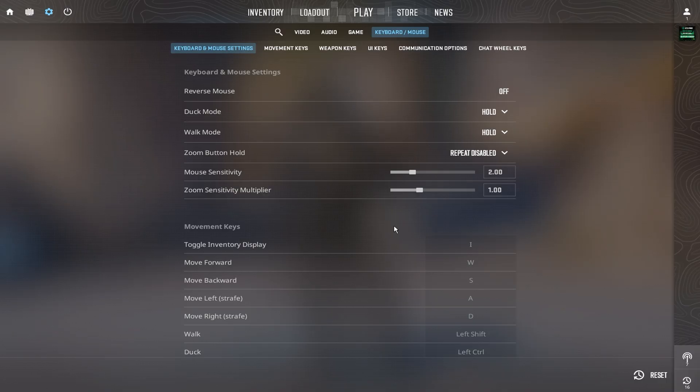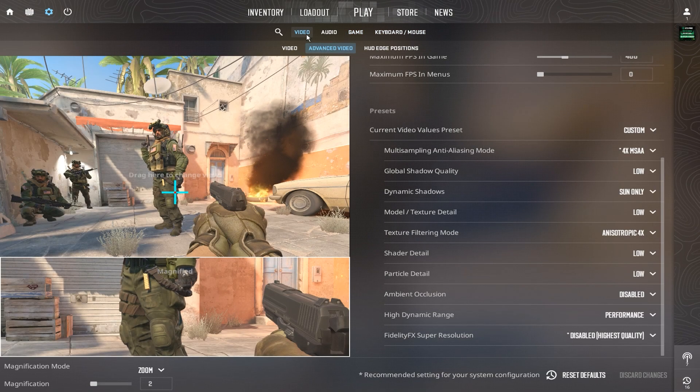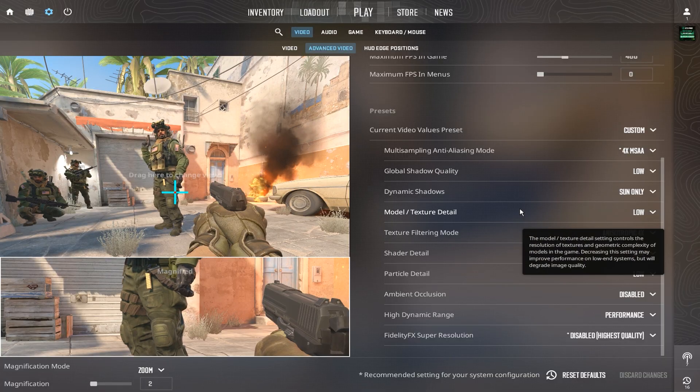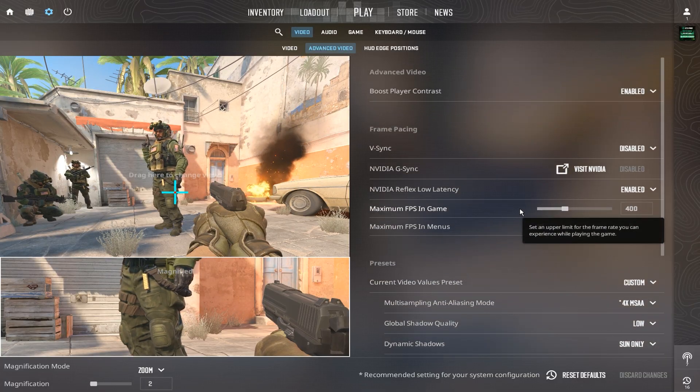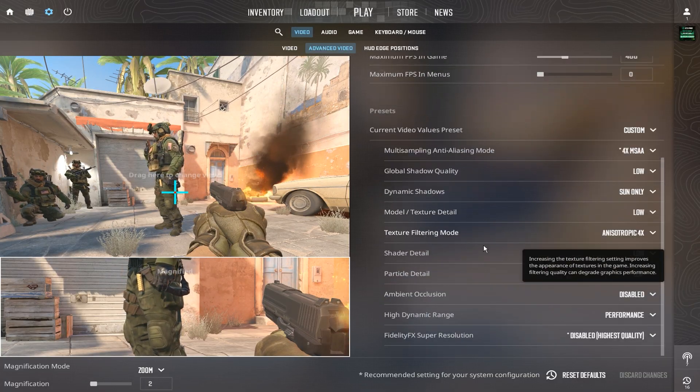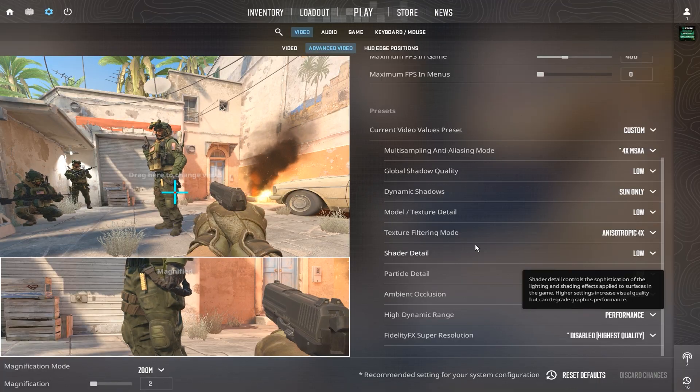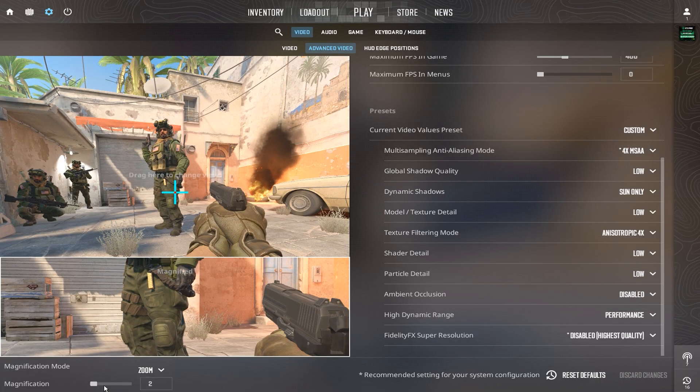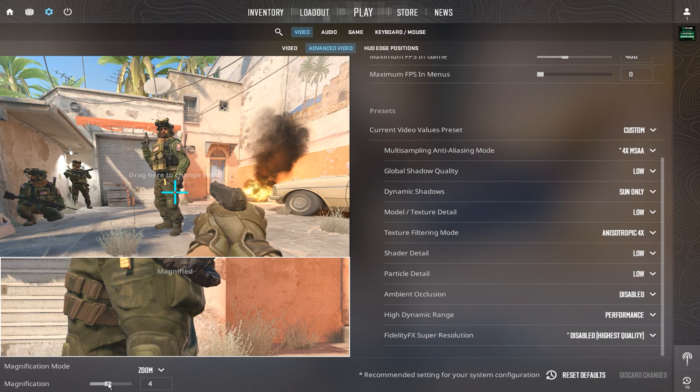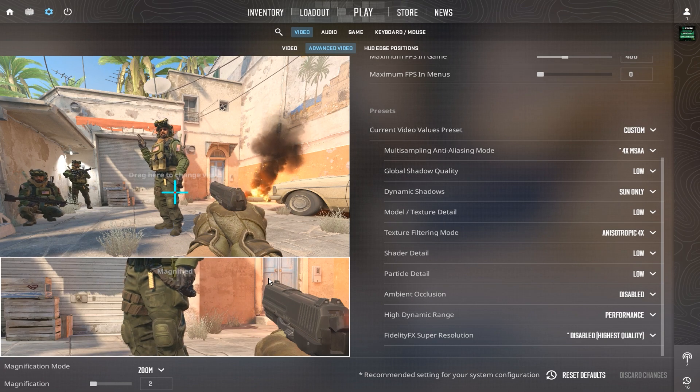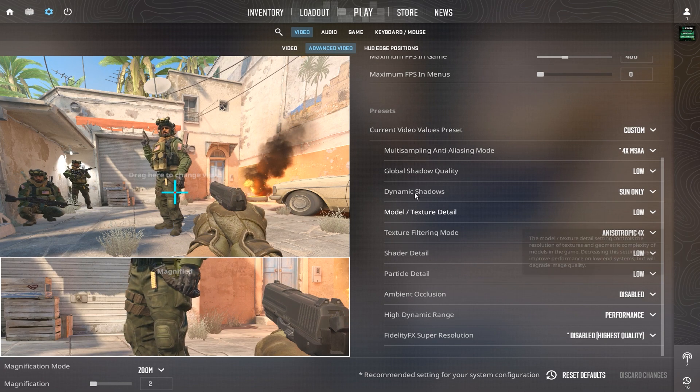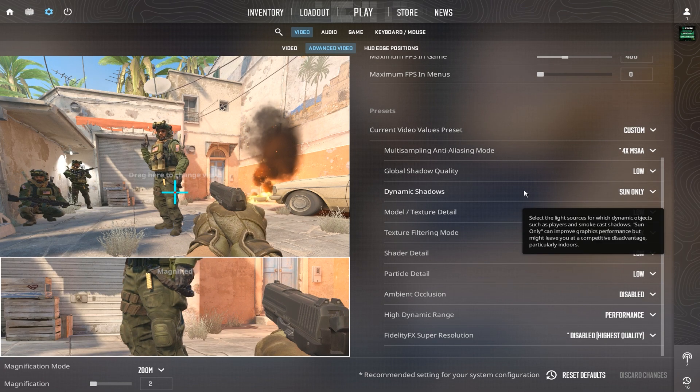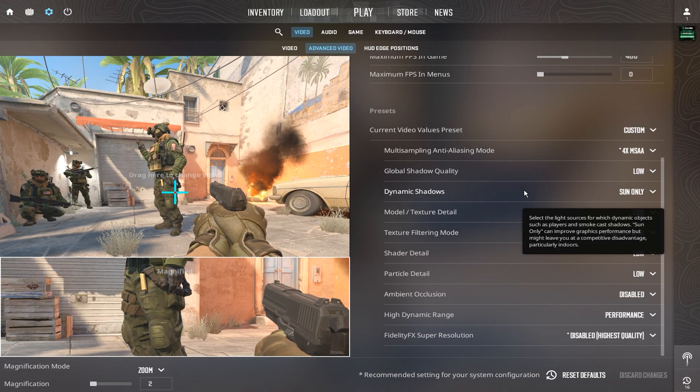These settings together create one of the cleanest, most responsive pro setups you can use in CS2. Everything is built for balance. Smooth aim, high visibility, and consistent FPS with no lag or distractions. Try Zywoo's exact CS2 settings and feel the difference in your next ranked match.